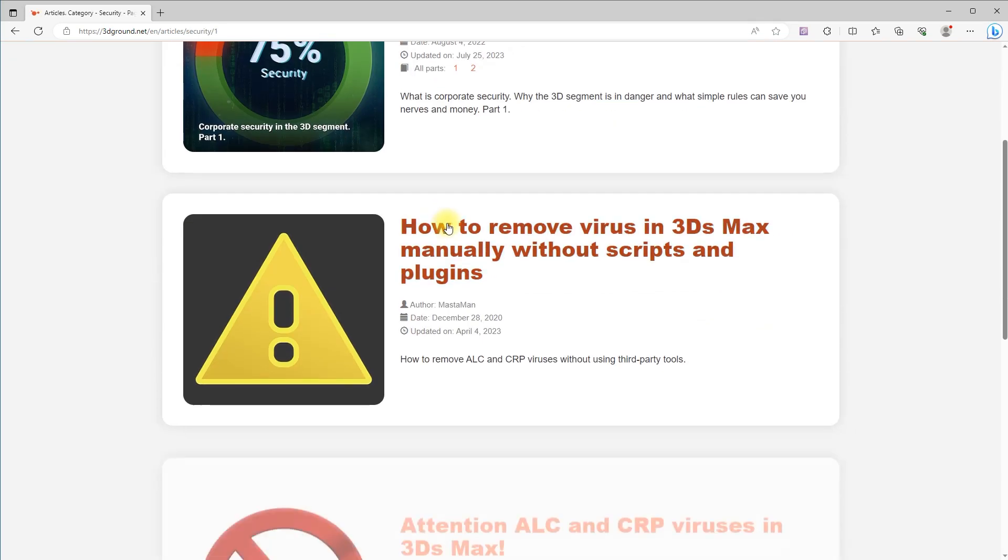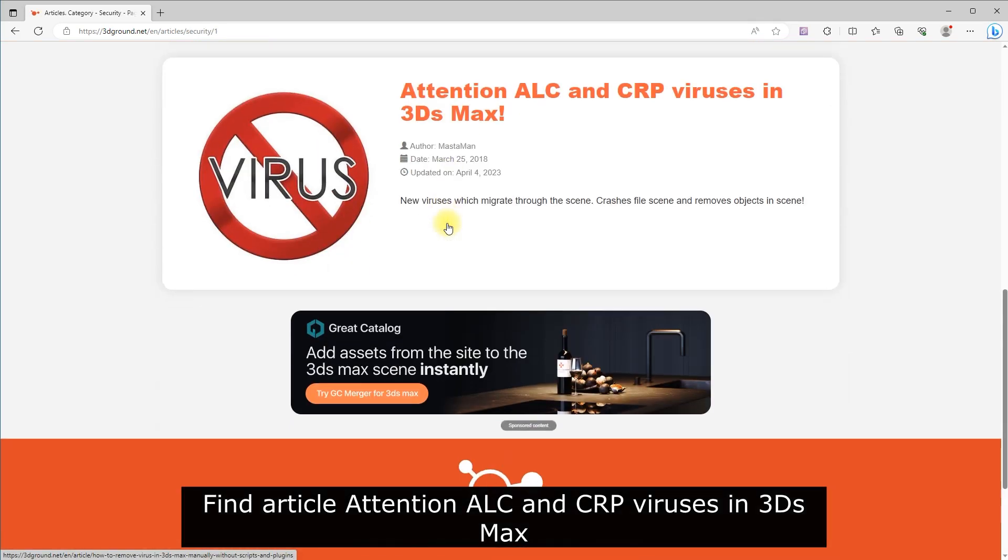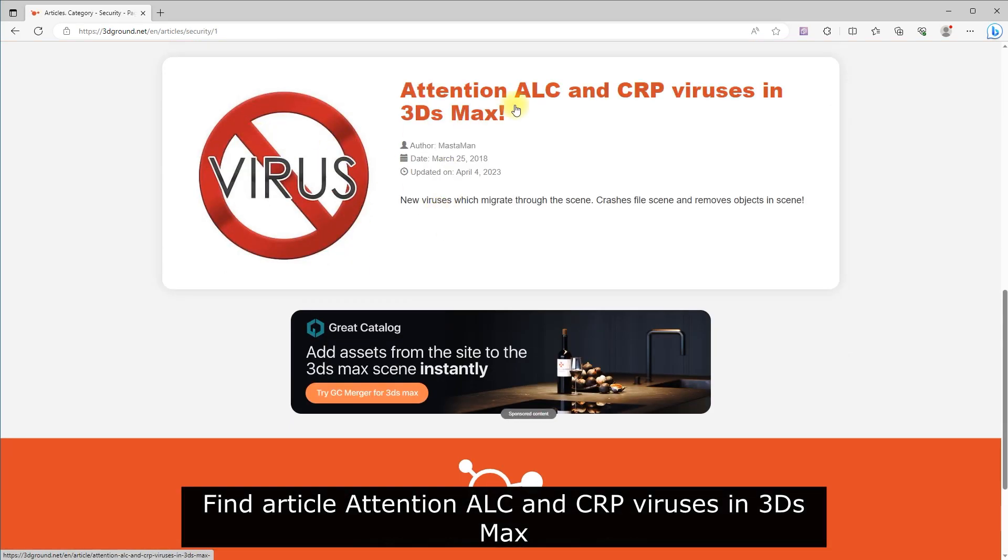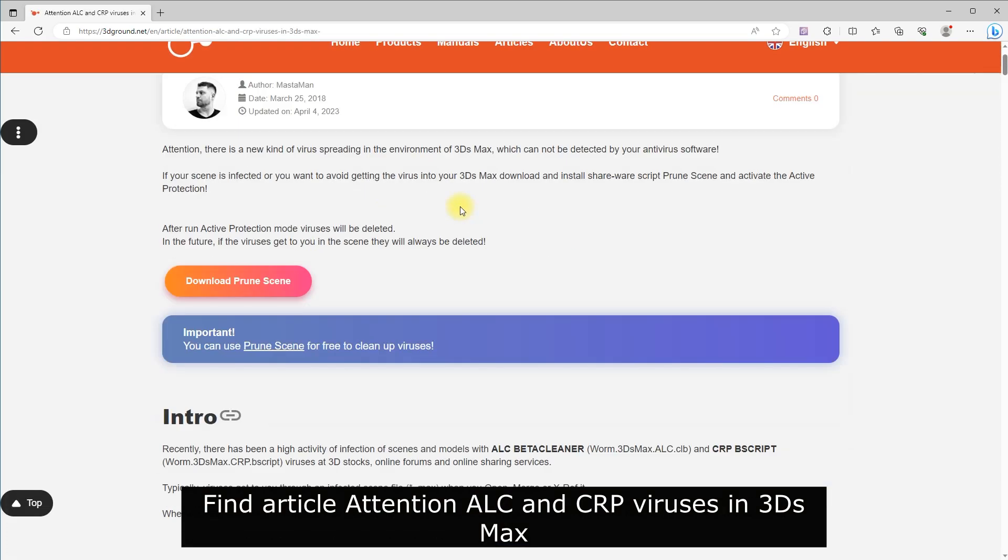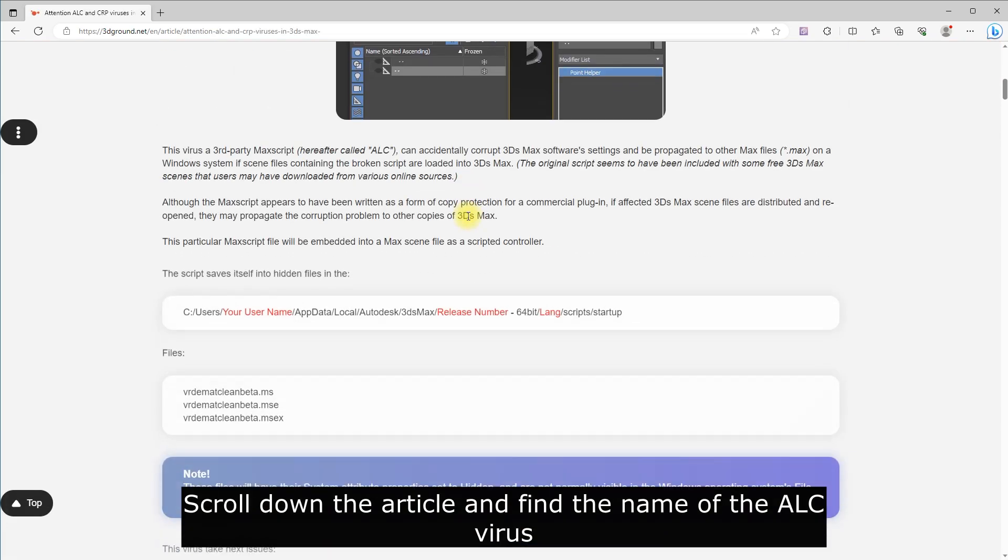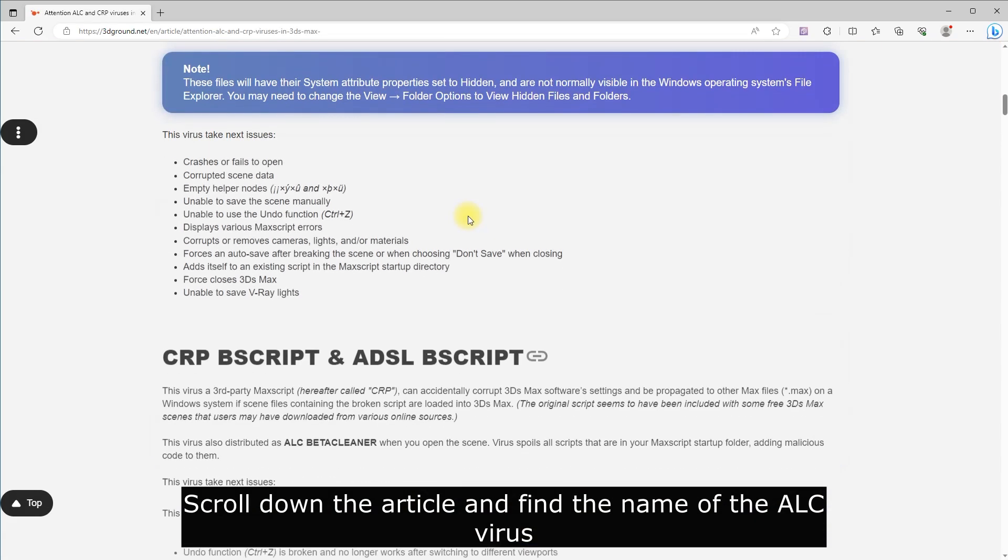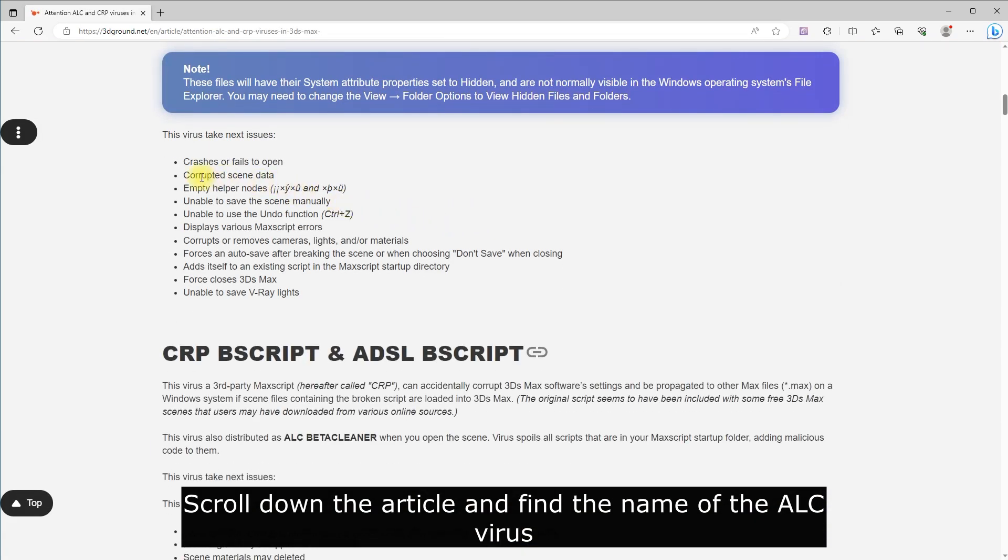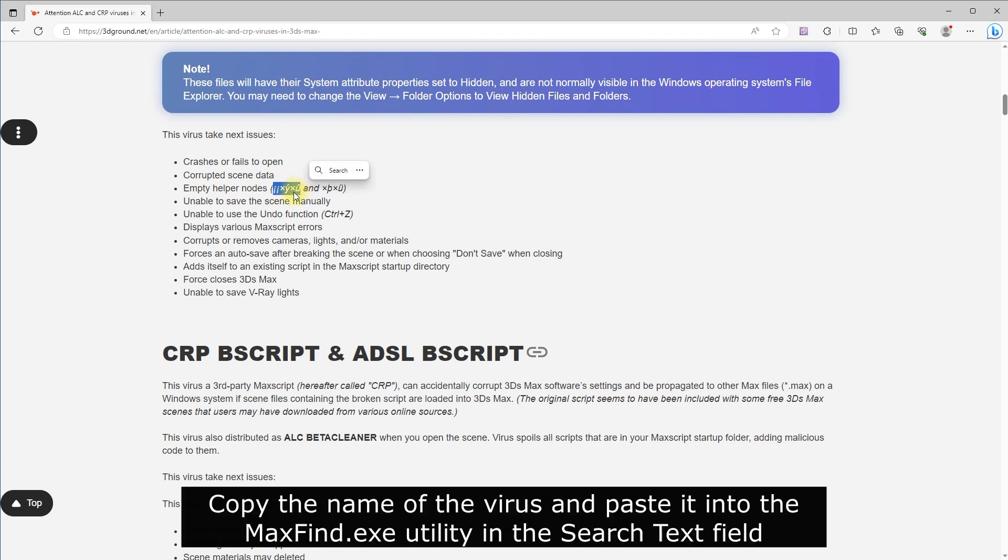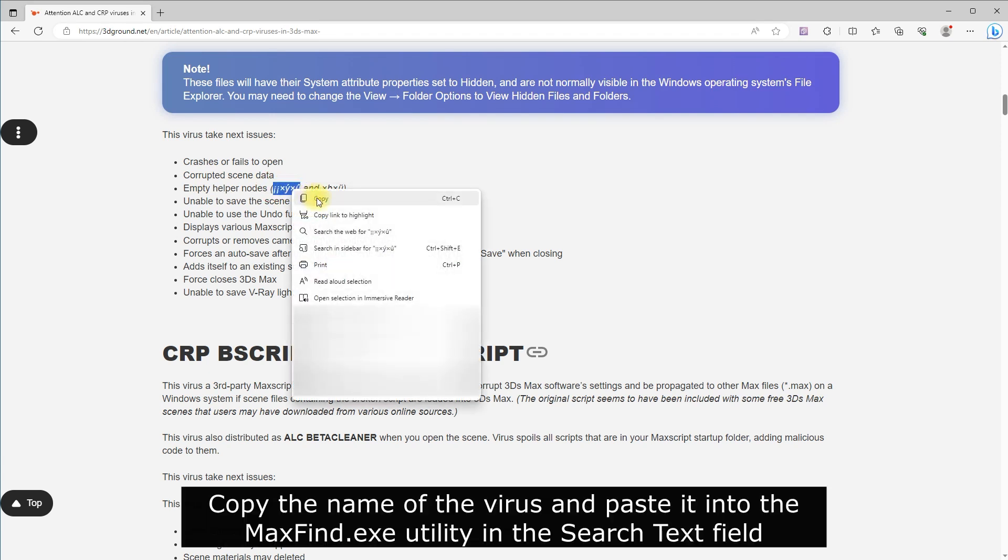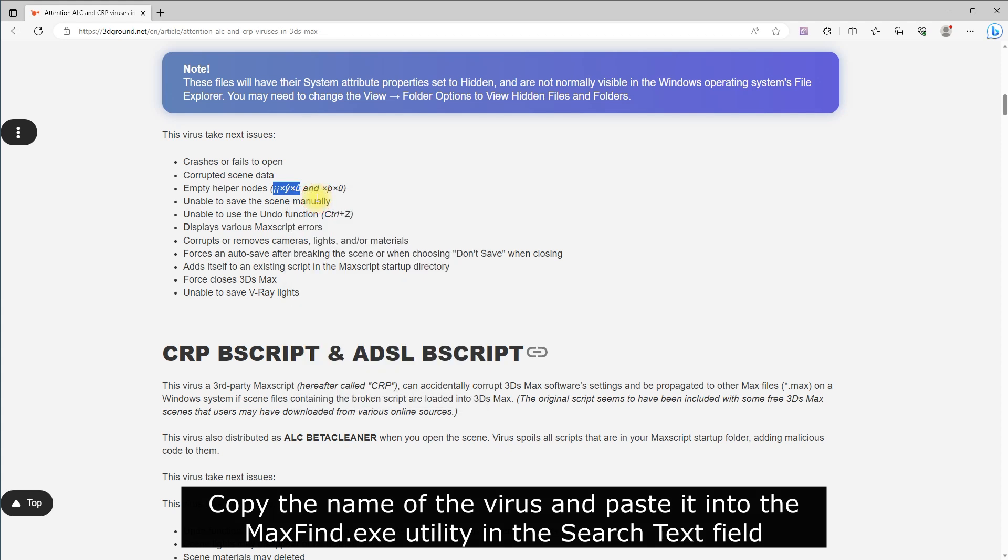Find the article 'Attention ALC and CRP viruses in 3DS Max.' Scroll down the article and find the name of the ALC virus. Copy the name of the virus and paste it into the MaxFind.exe utility in the search text field.